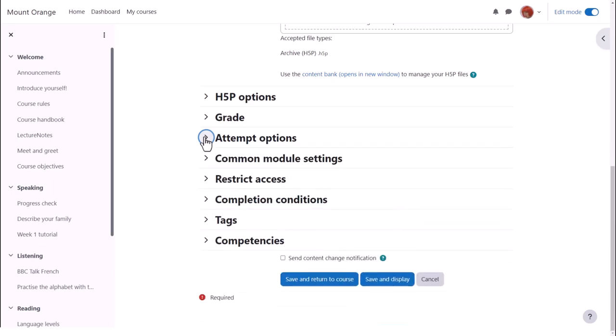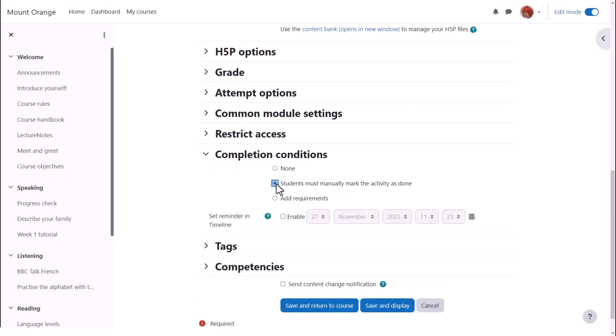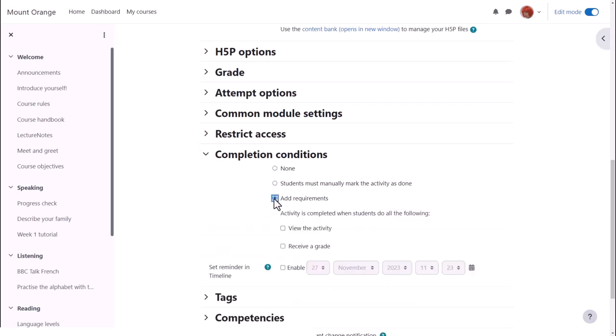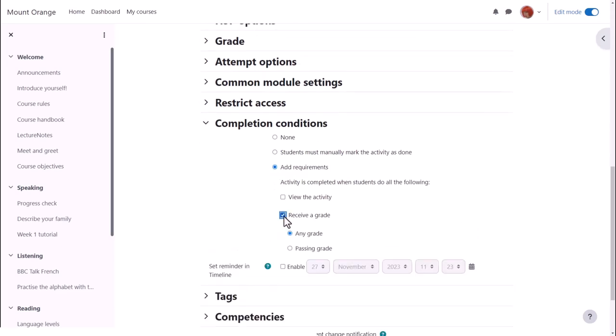In activity completion, if we want to track that students have accessed the H5P activity, do we want them to manually click to confirm they've seen it or do we want it automatically marked complete when they've simply viewed it or got a grade or passing grade. No need to select view if you're using other criteria.